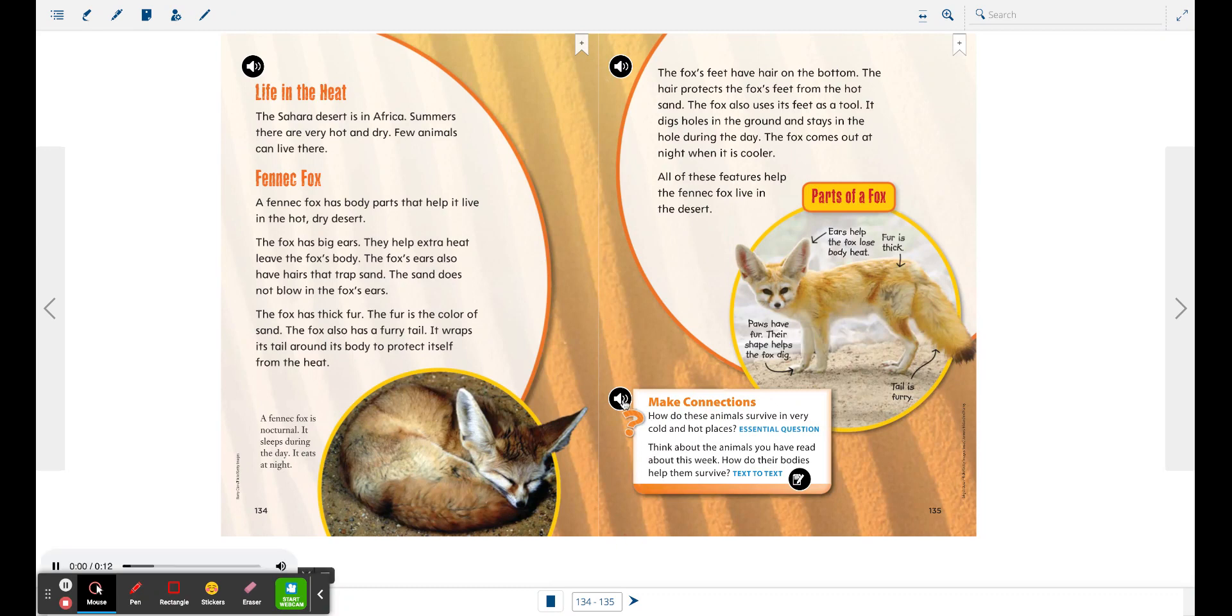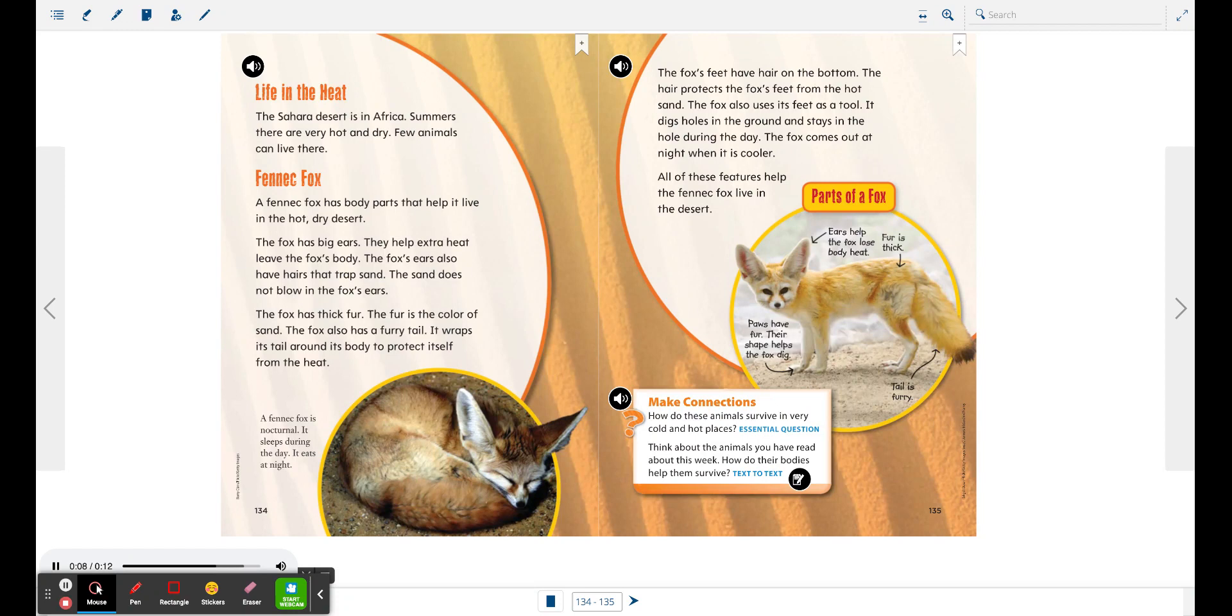Make Connections. How do these animals survive in very cold and hot places? Think about the animals you have read about this week. How do their bodies help them survive?